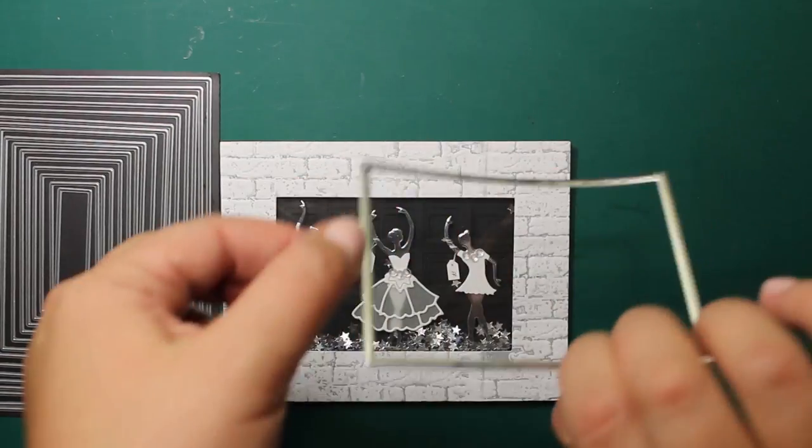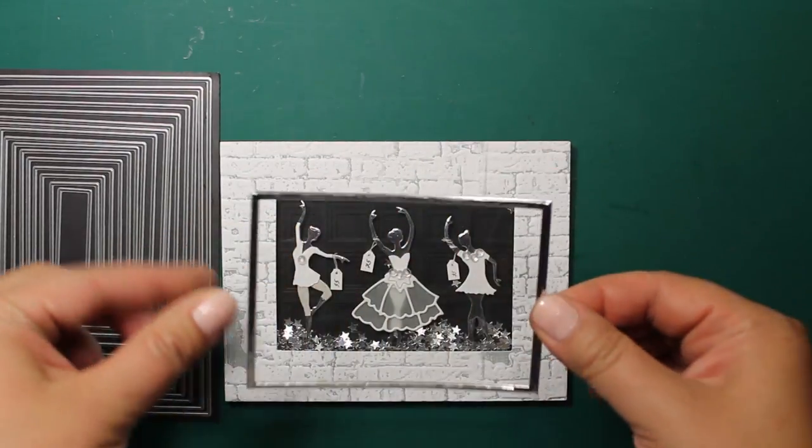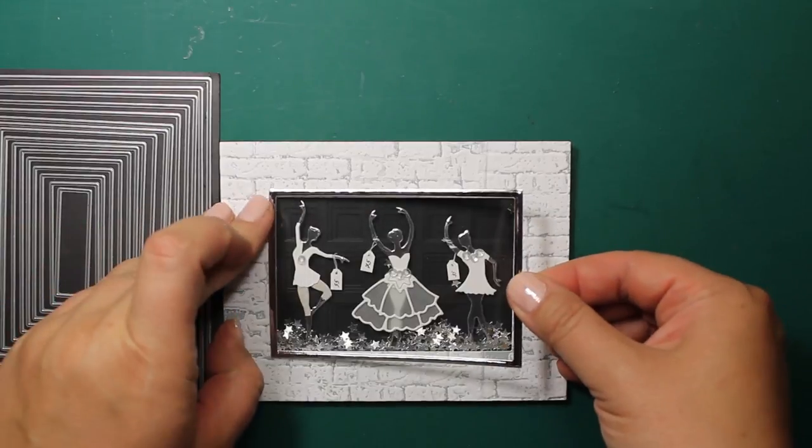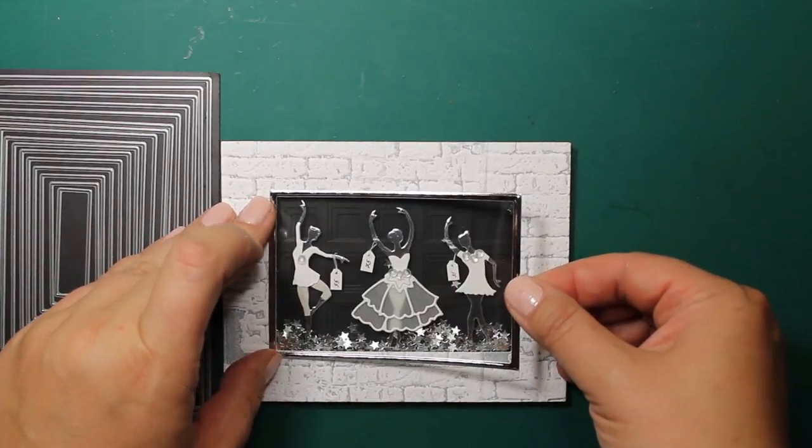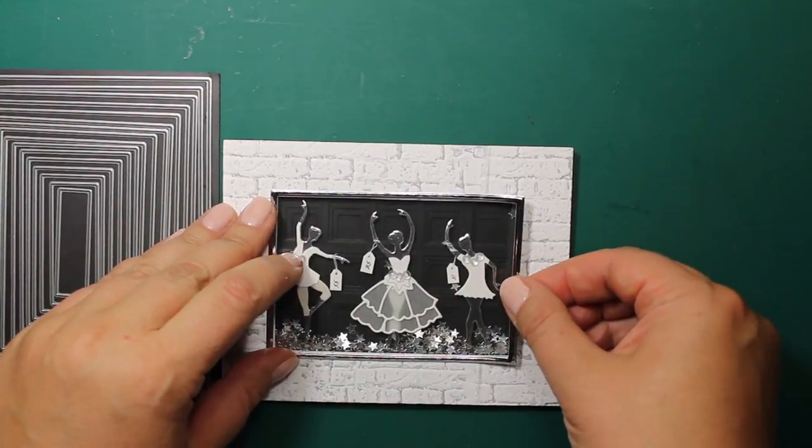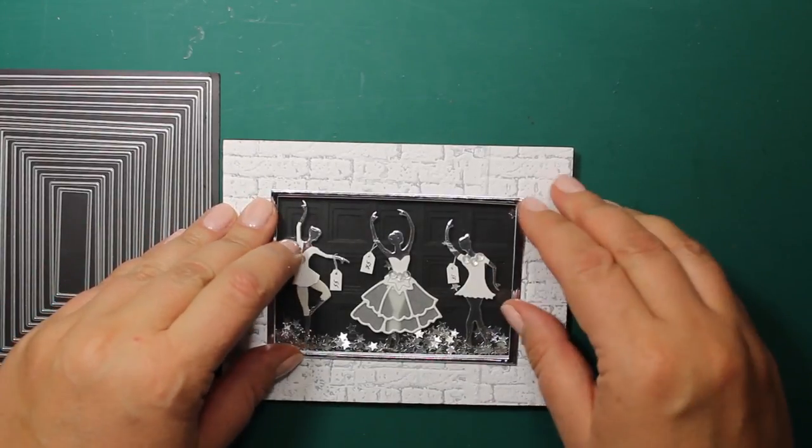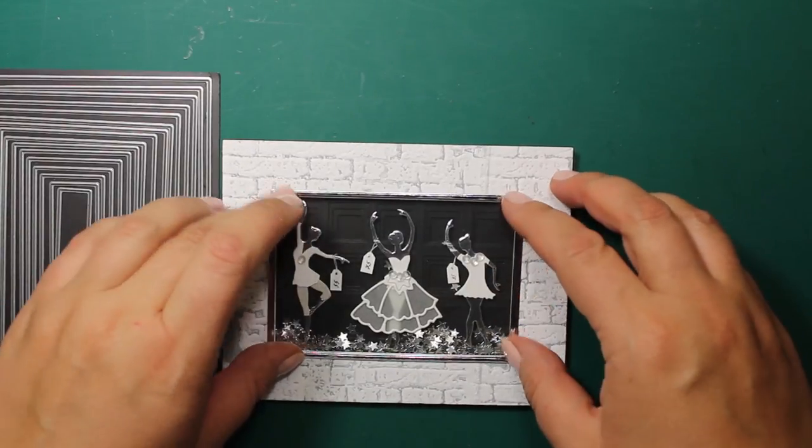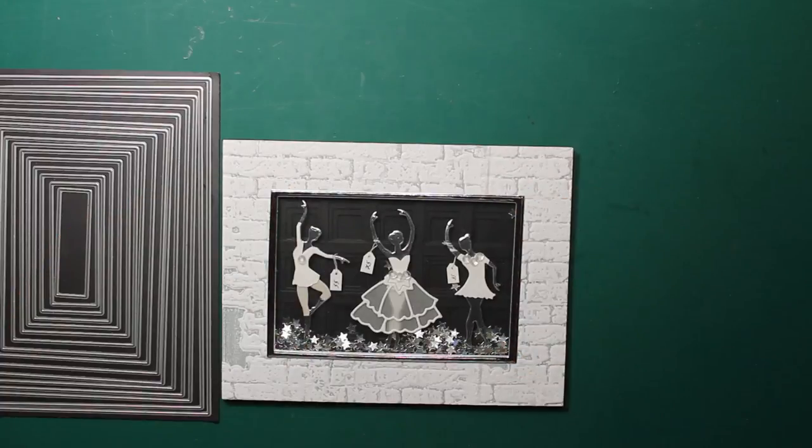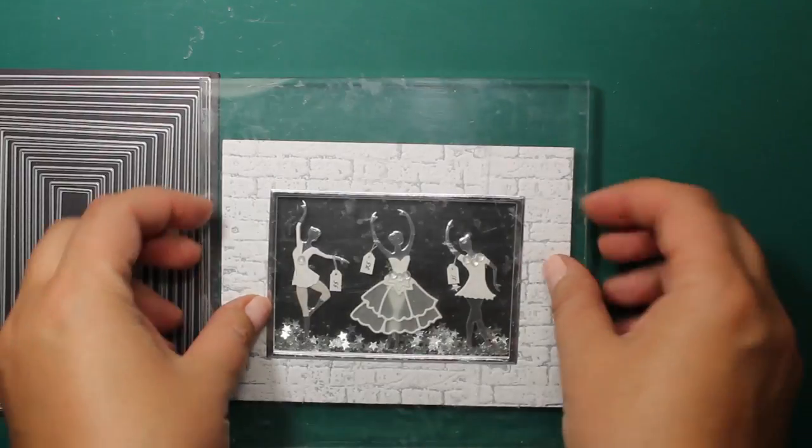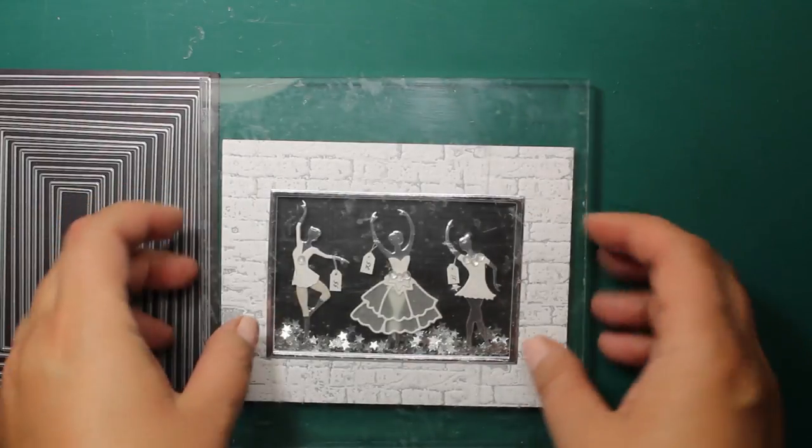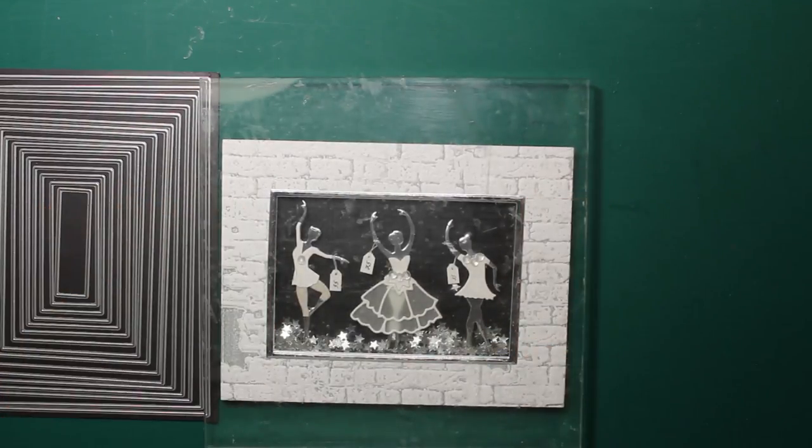Now I have die cut the thin frame using the same die set, and I'm going to attach it on top. And this will really make it look like a real shop window.